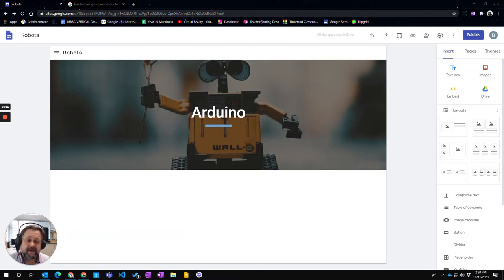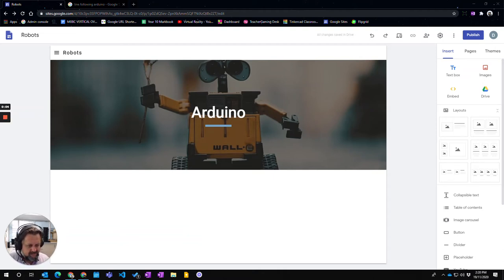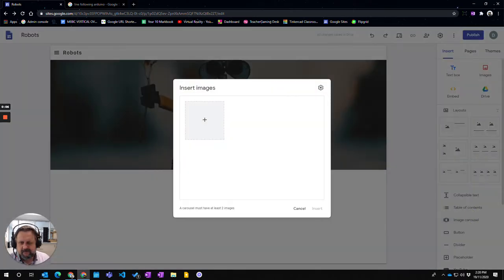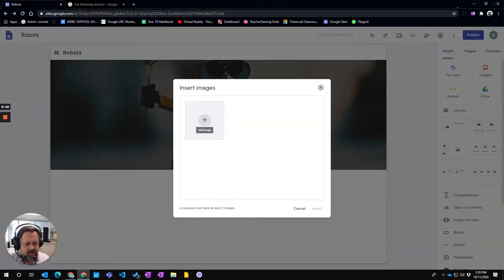In this video we're going to look at how to use the image carousel. The image carousel will display a number of different images and just swipe through them one at a time.